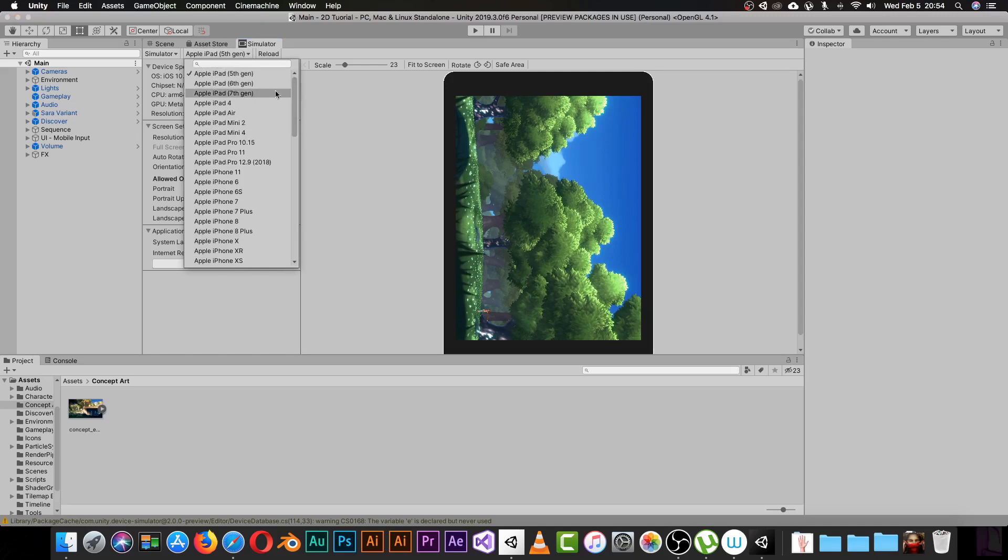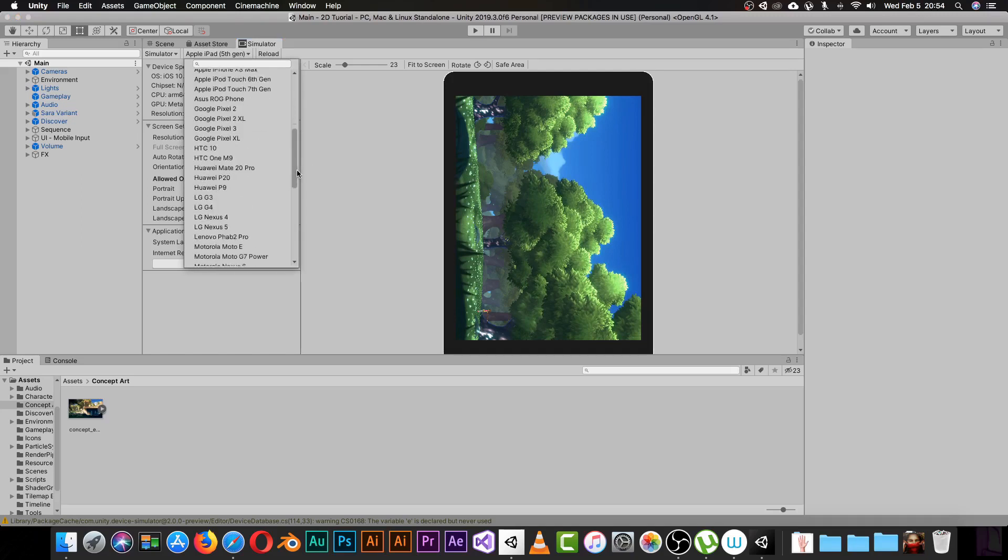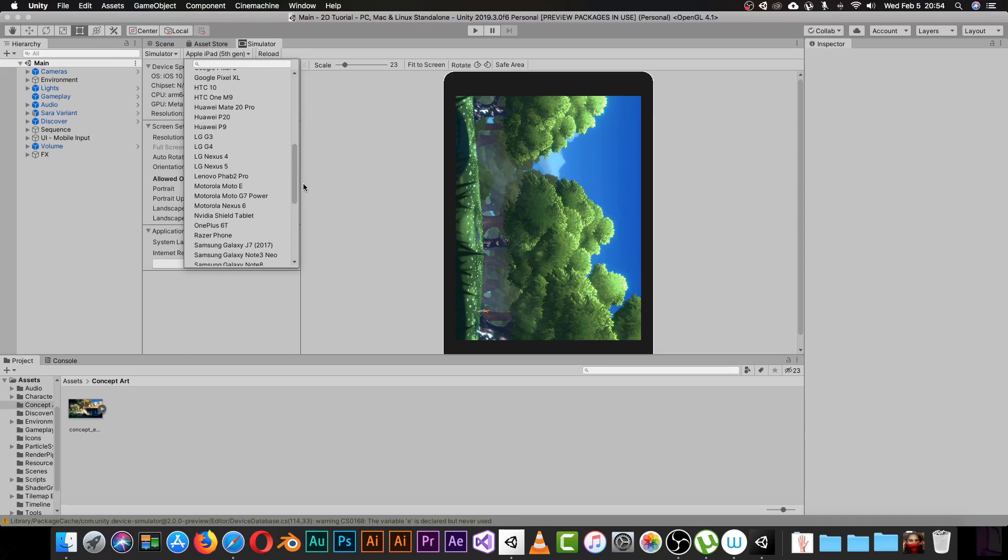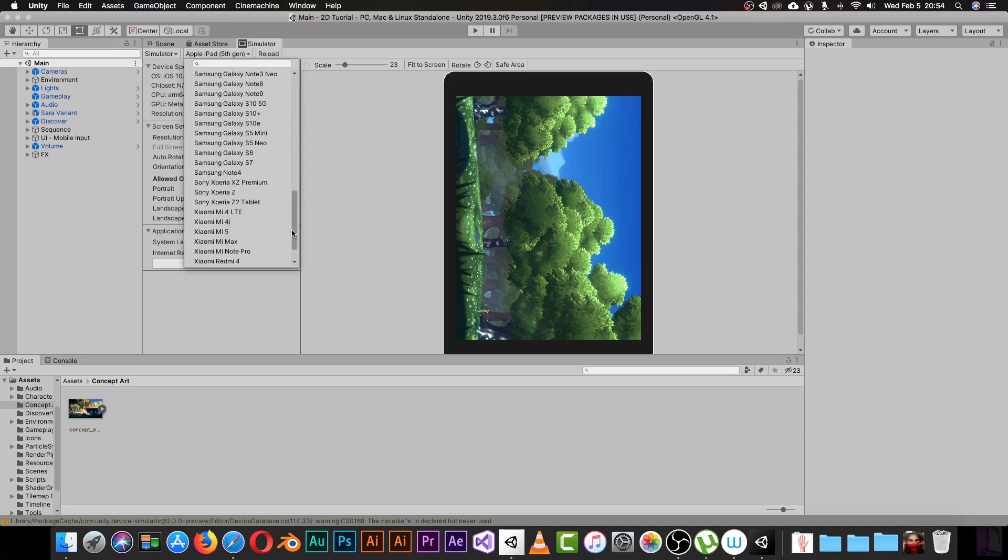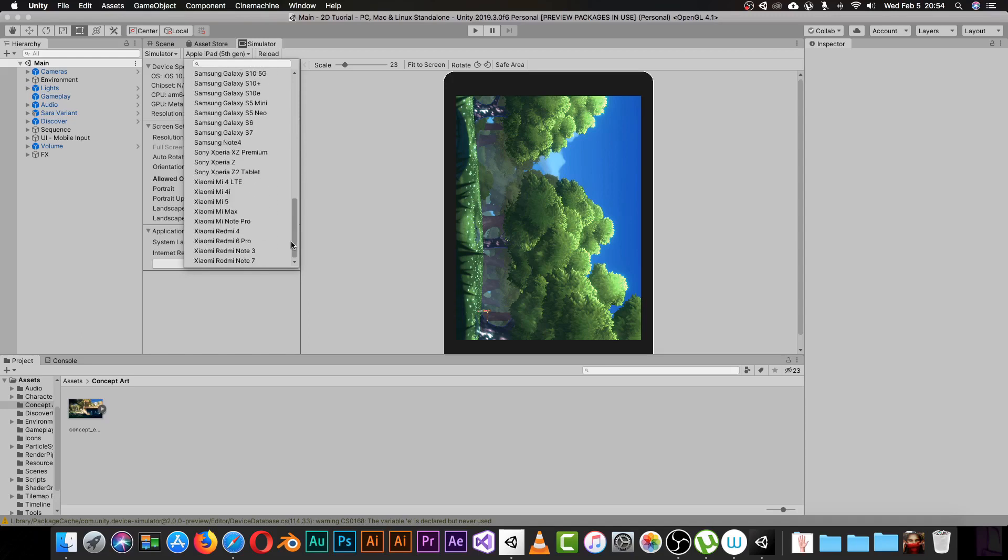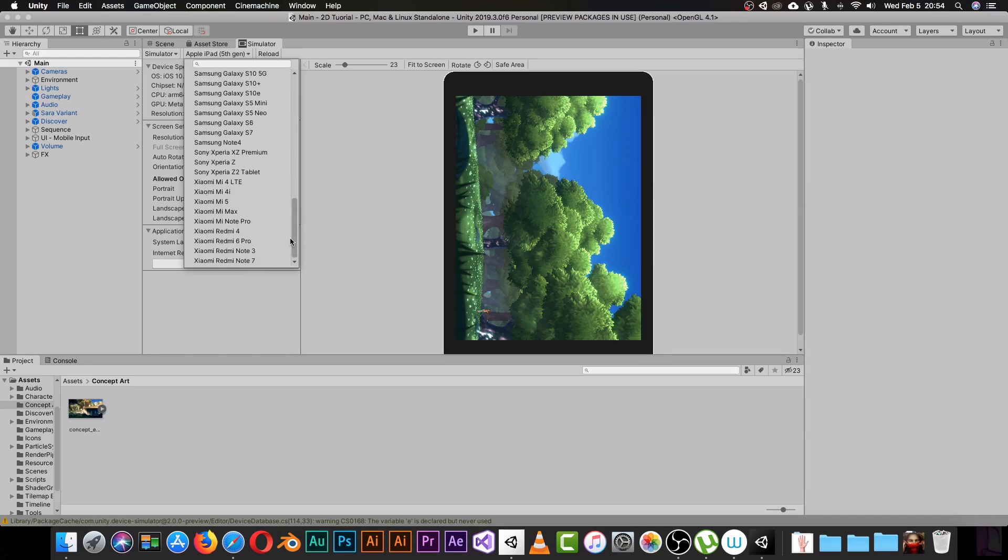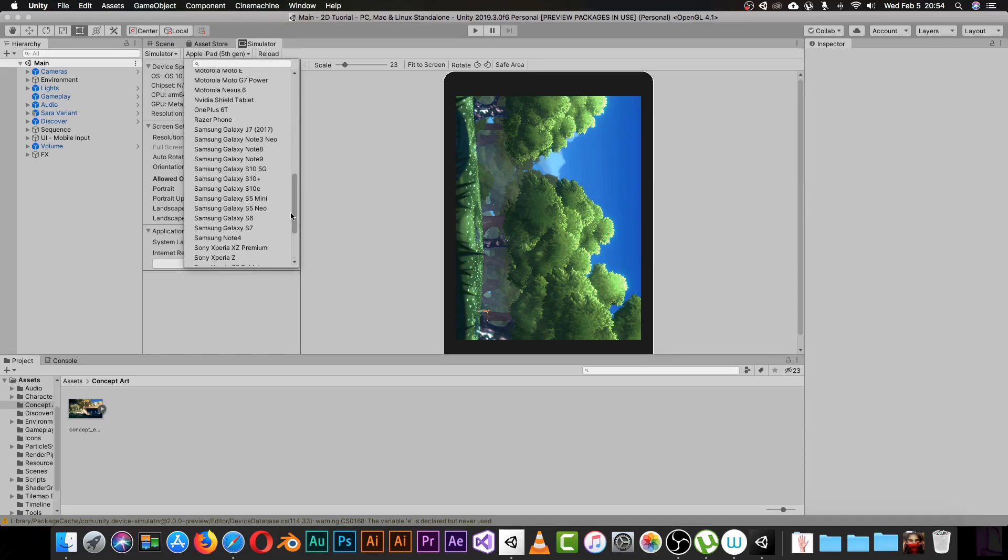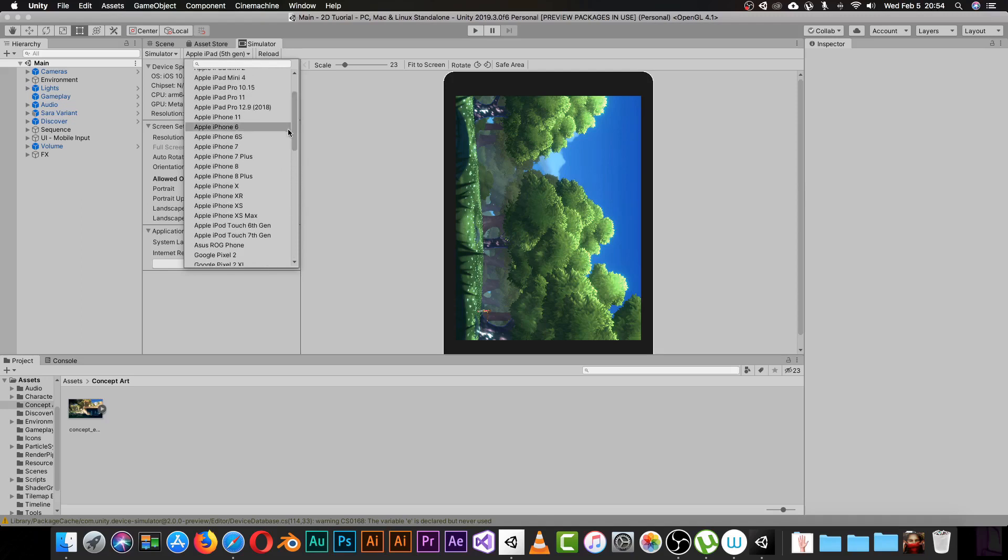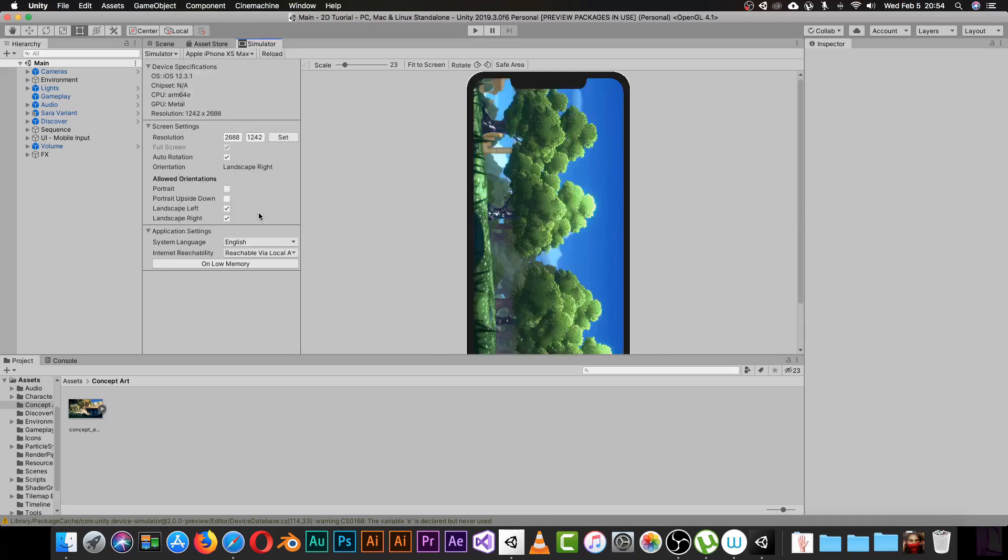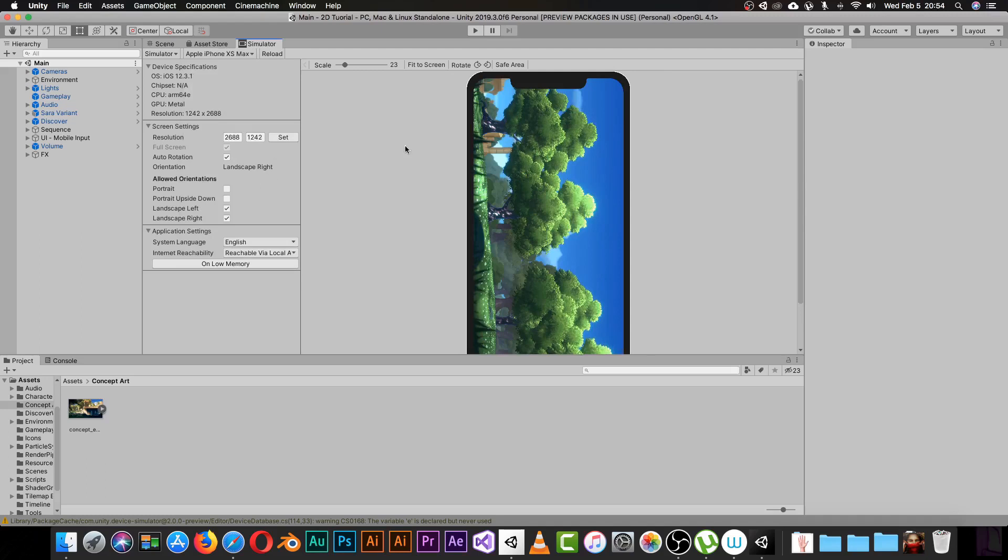Let's switch from an iPad. As you can see, we have a lot of amazing devices, all the devices that exist. Unity is always ahead of everyone. Let's pick something cool like an iPhone X Max.